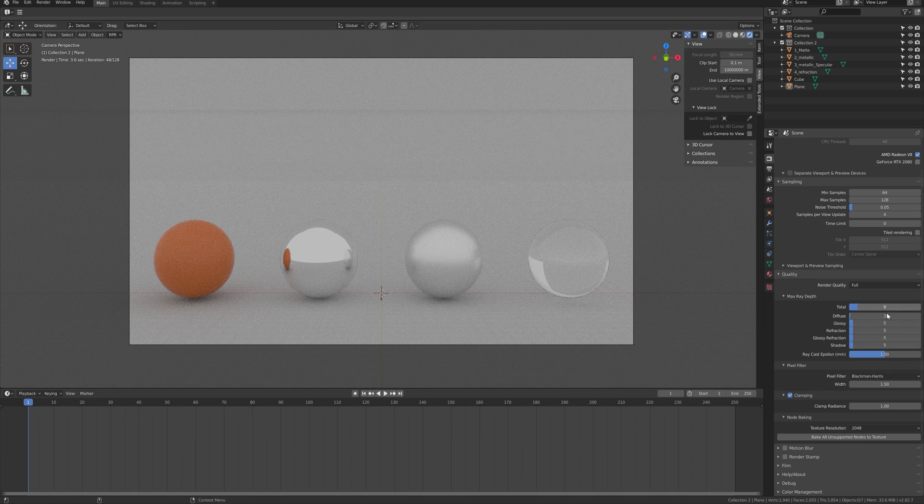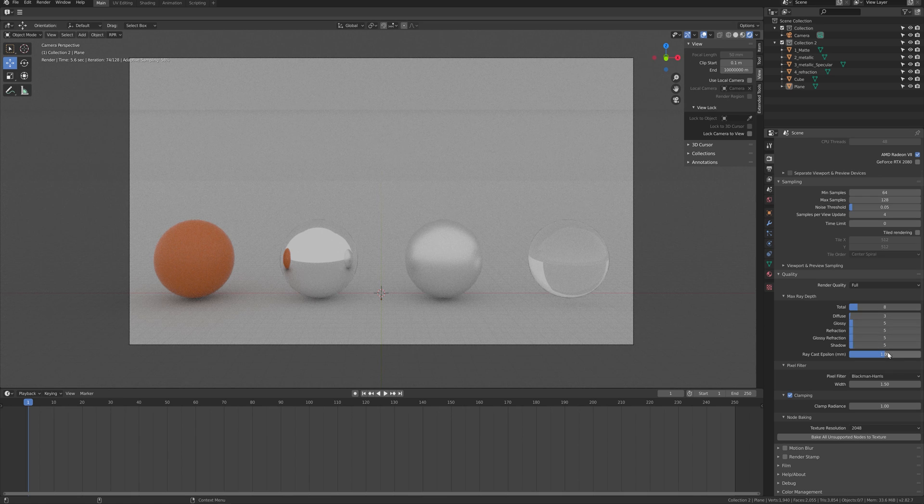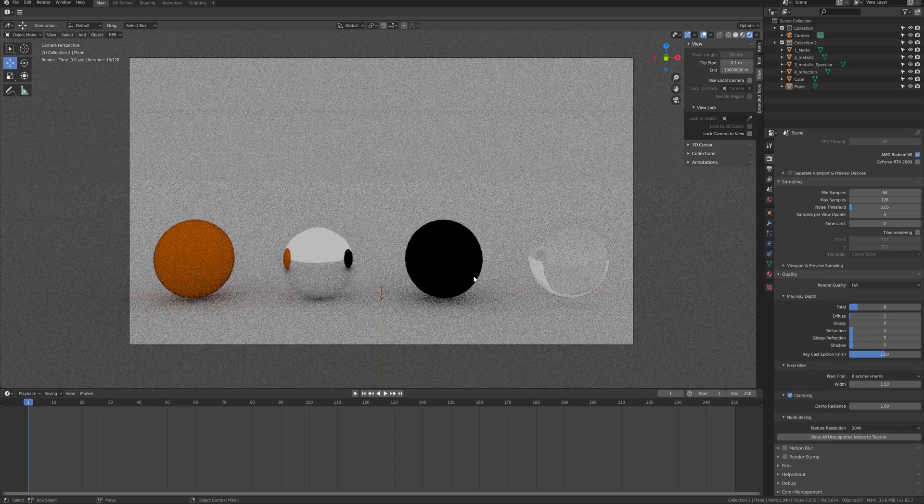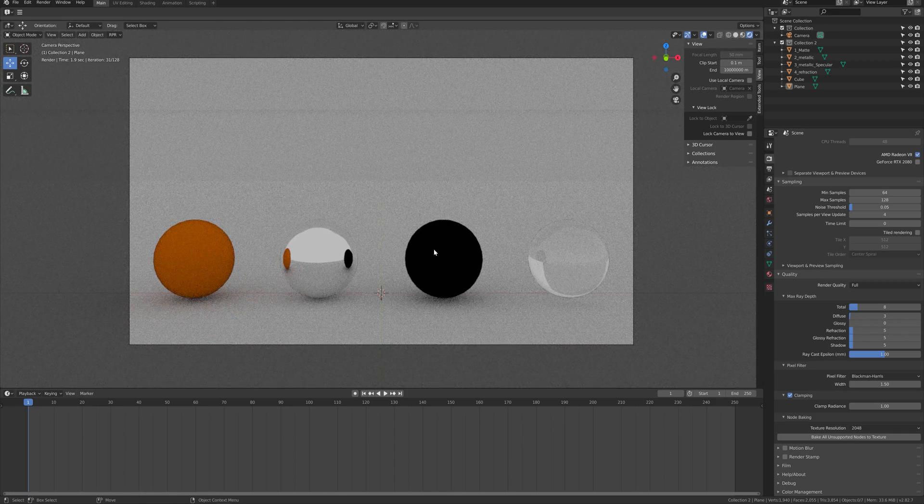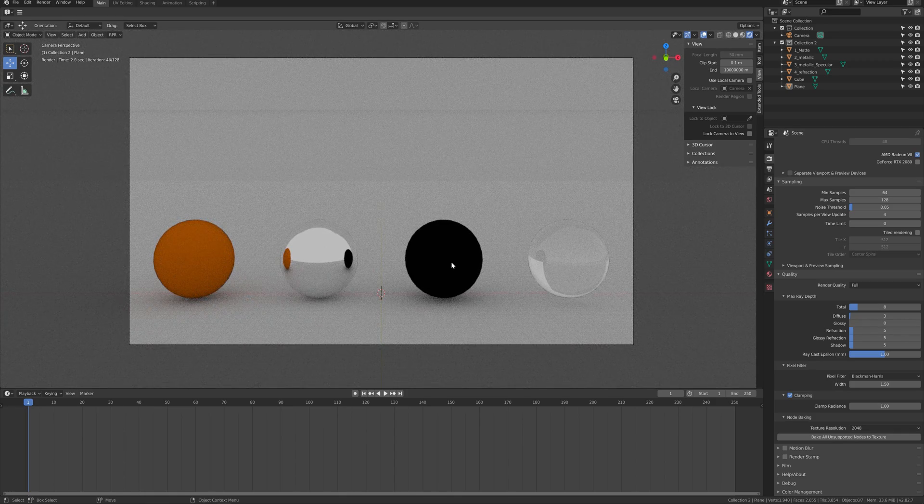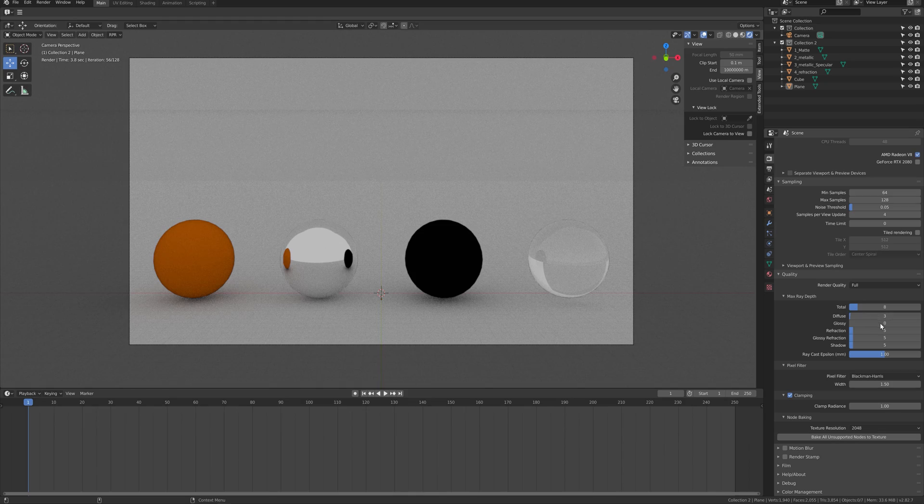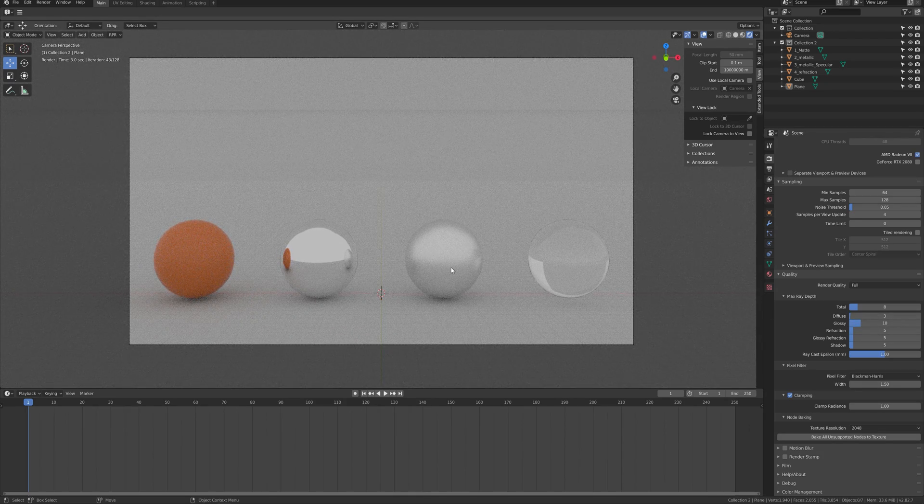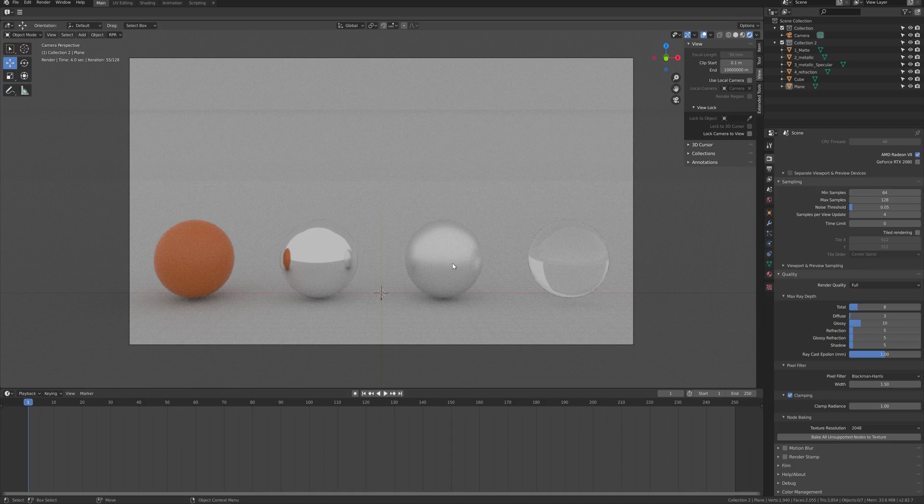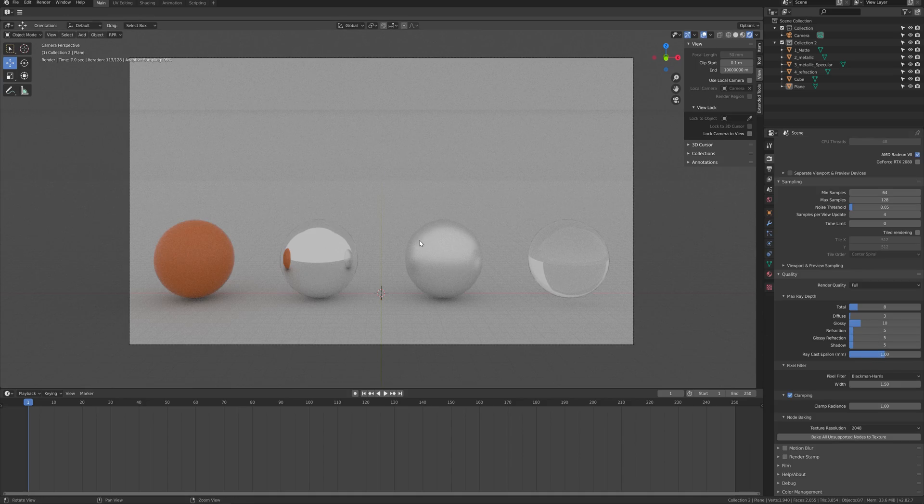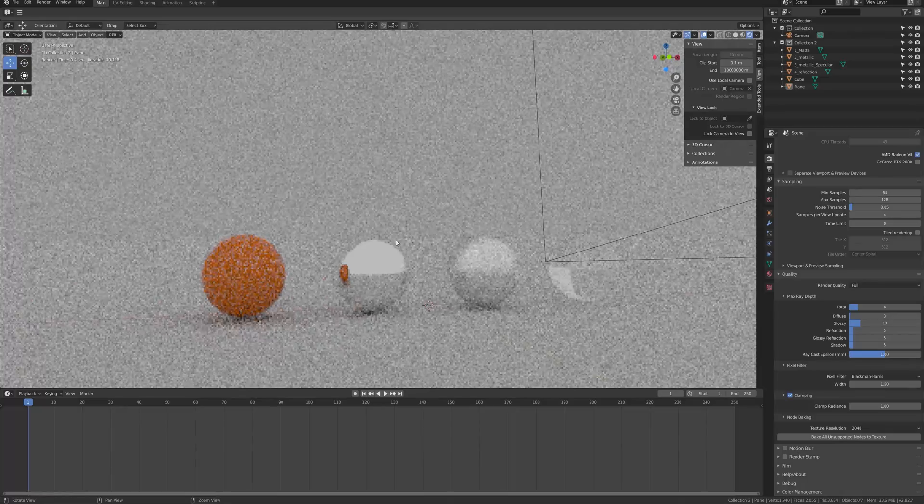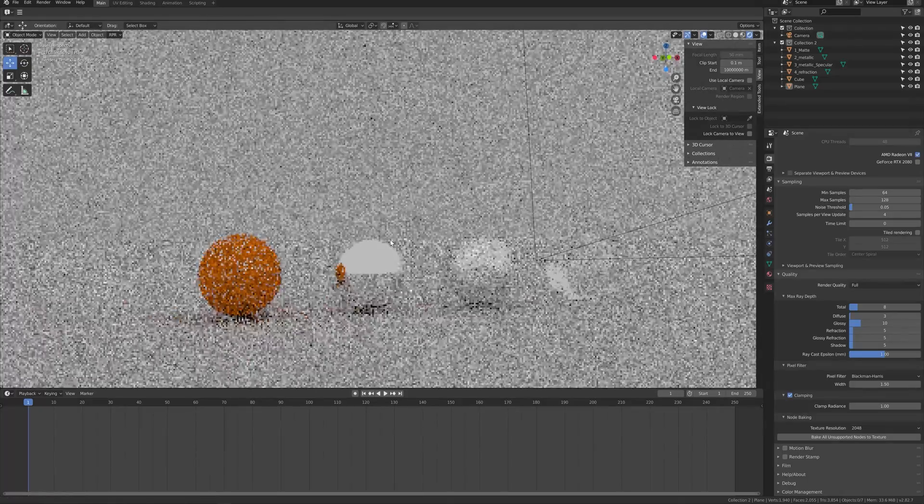Below there are max ray depth settings, which is the maximum of ray depth that has to be applied. You can see the difference by adjusting, let's say reflection for example. If you set this to zero, they will not calculate the balance of the reflection, but if you put it higher, you will be able to see better results.